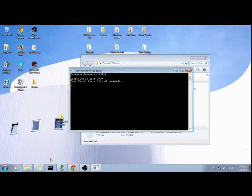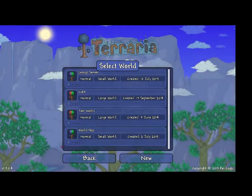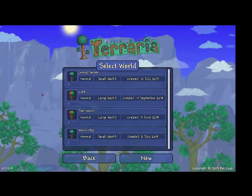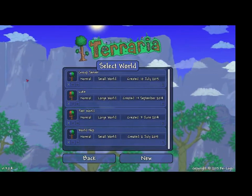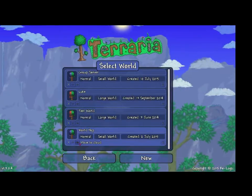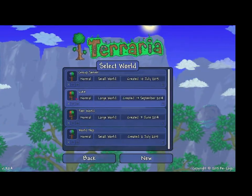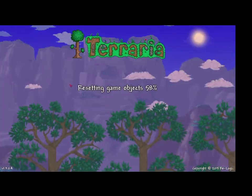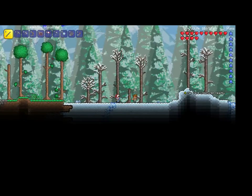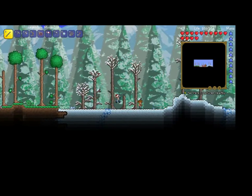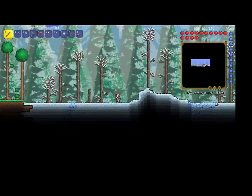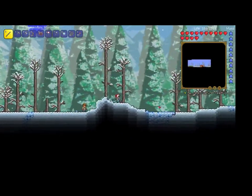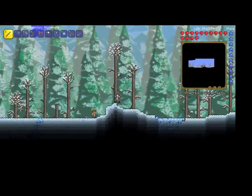Then we'll go and we will load up our terraria. So now we're in the game, and we'll go to our group server, and we'll hit no, dang it, no, wrong world. Well, this is what the world will look like, so you see that it's snowy here.